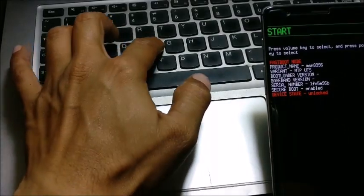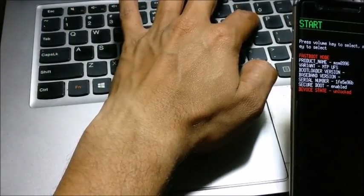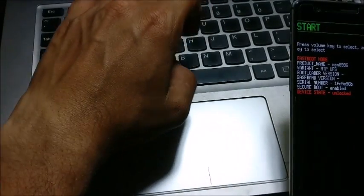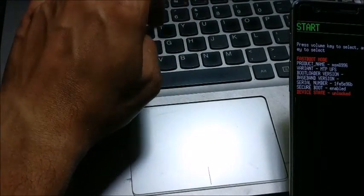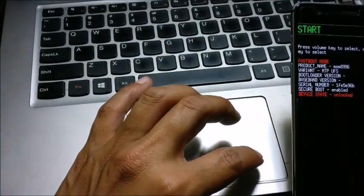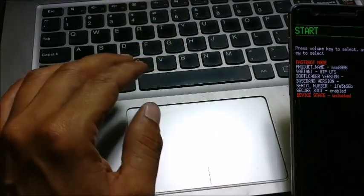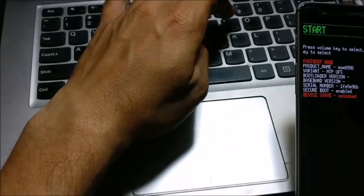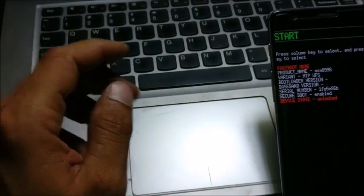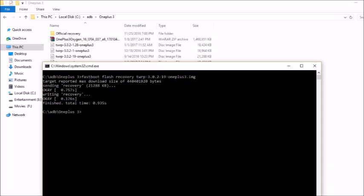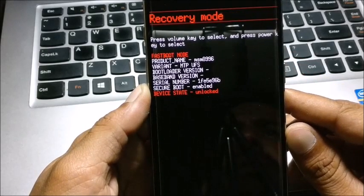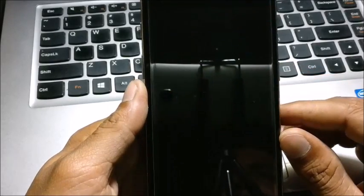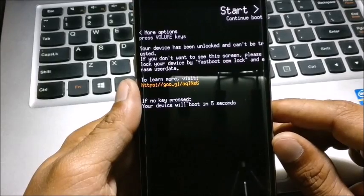After that, just use the command fastboot flash recovery and the name of the recovery which you want to install - that is also mentioned in the link below. After that is done, just hit enter. After that, press the volume button and reboot to recovery mode. Now your device will be rebooting to recovery.